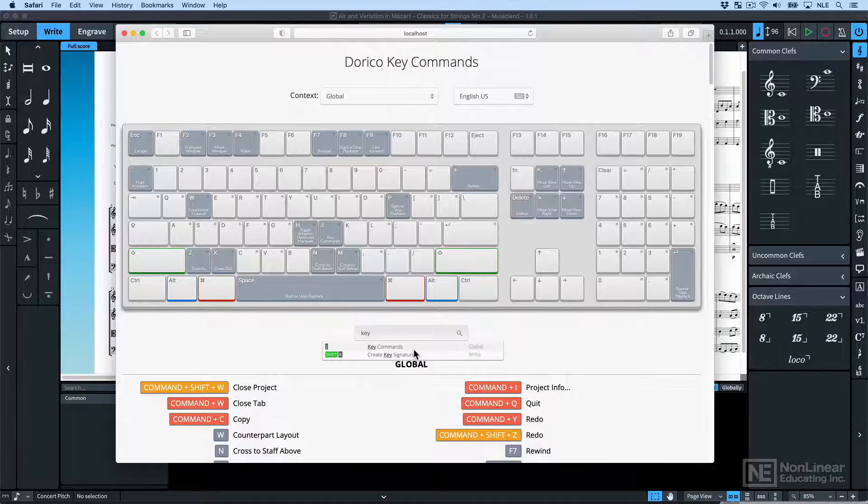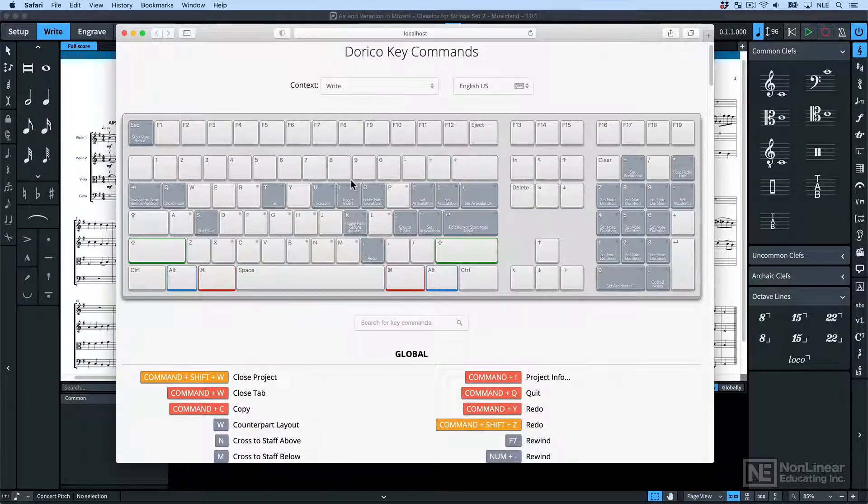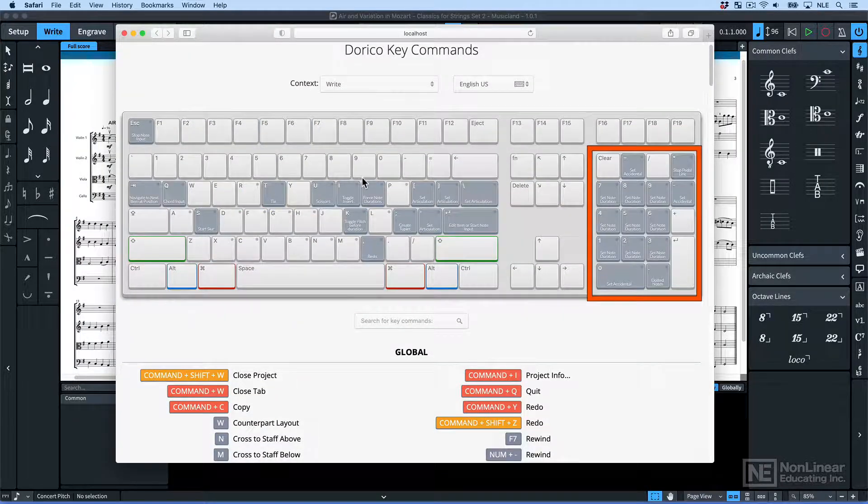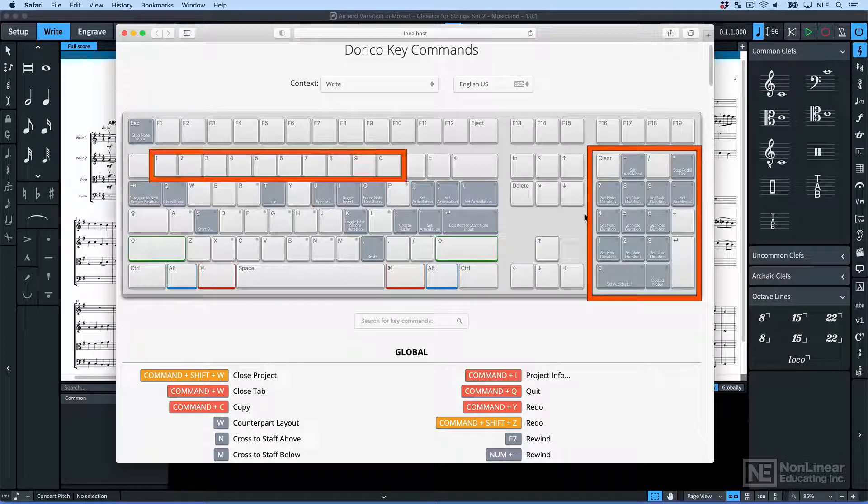One final thing I should point out is that this picture here assumes you have a number keypad. It doesn't matter if you don't. All of these functions work fine on the regular numbers.